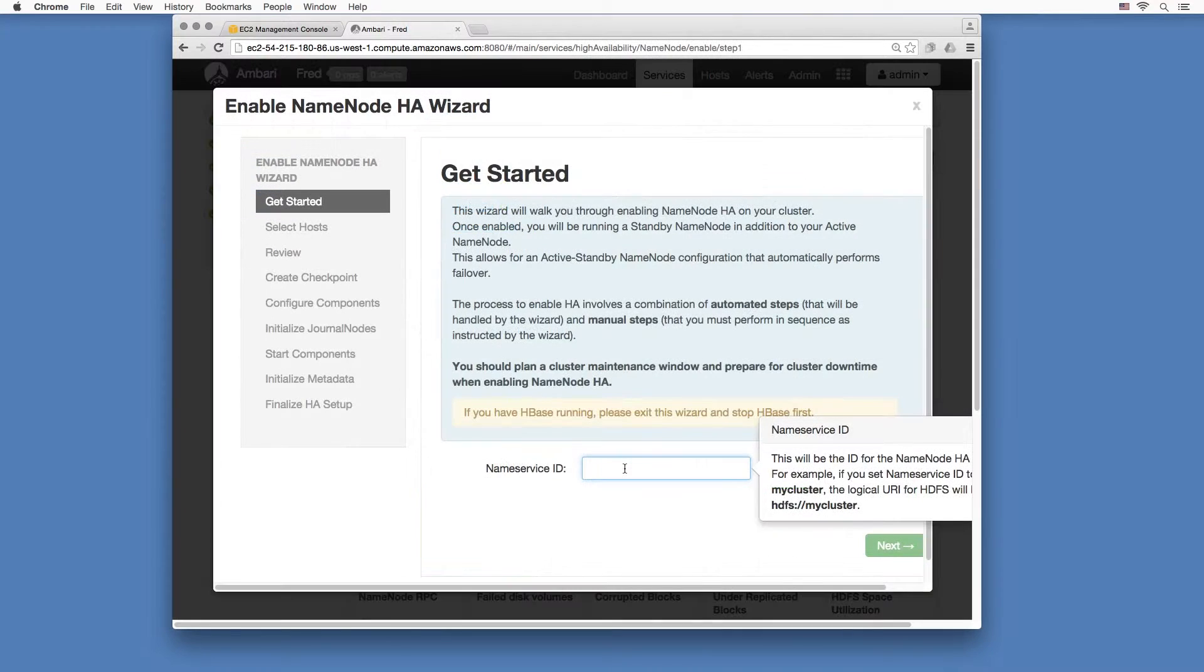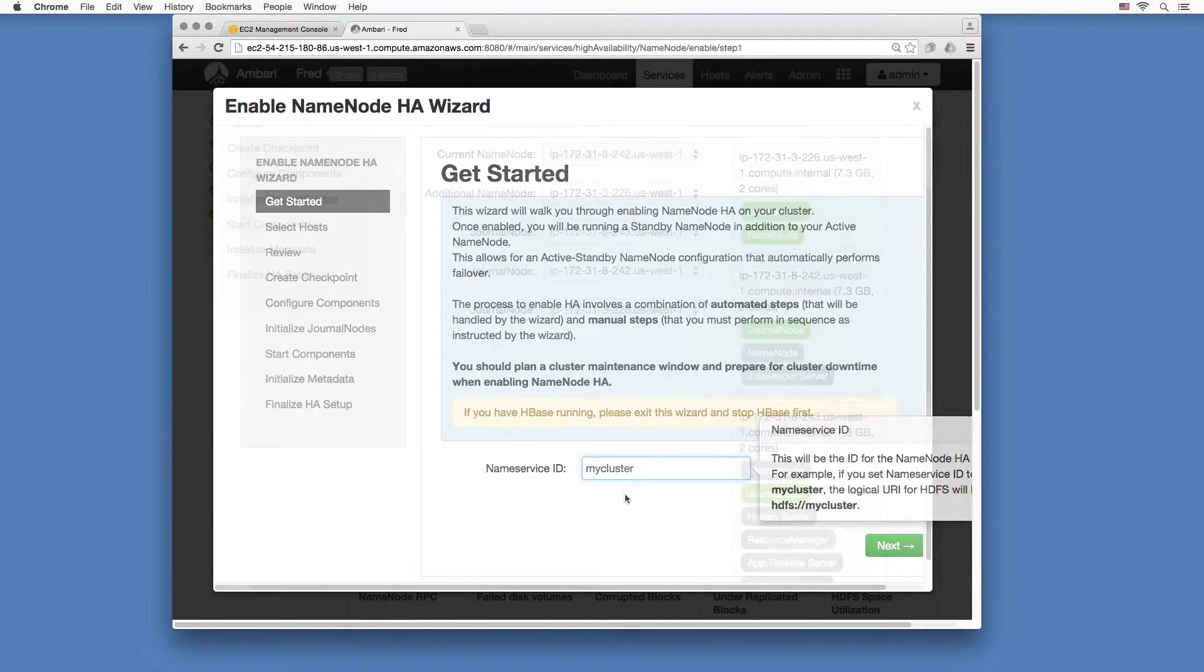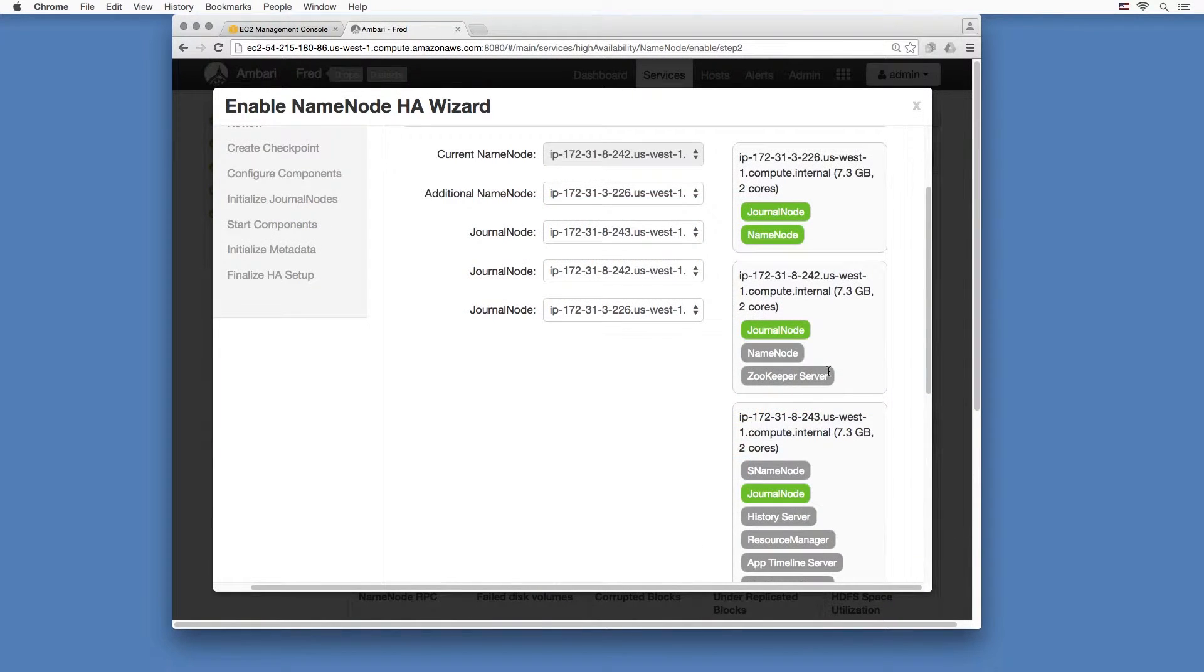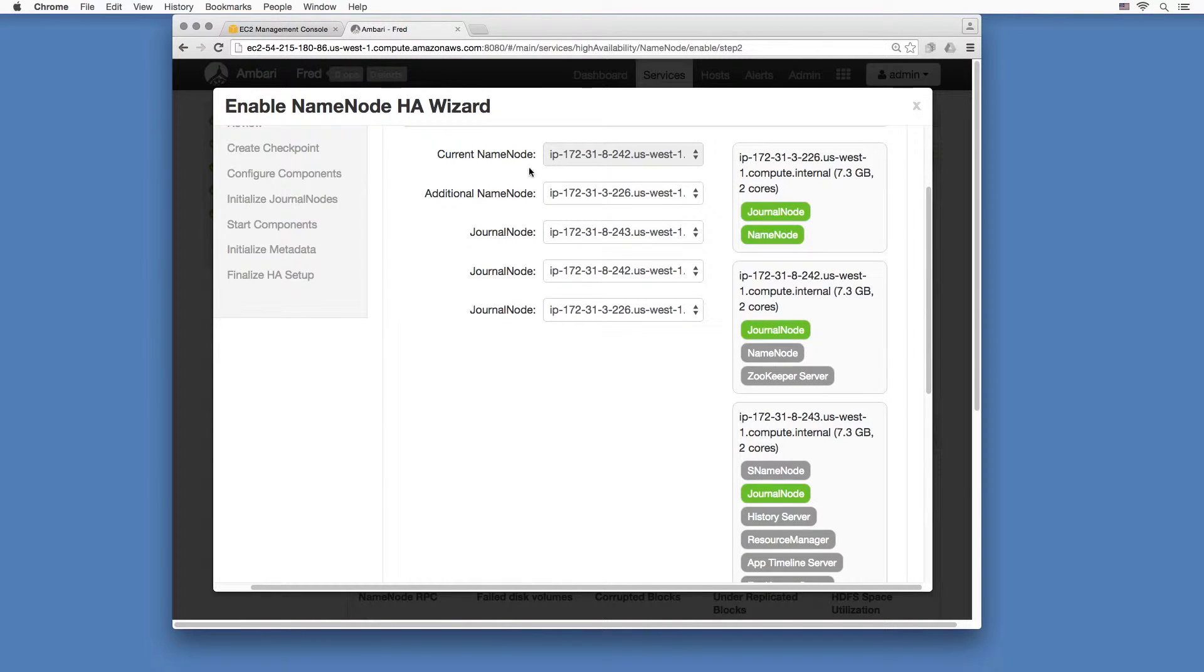Name this anything you want. I'll just call it my cluster. So here you can choose which host you want to be running the journal node, name node, and whatnot.